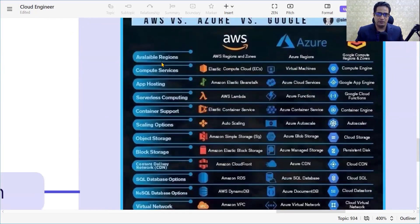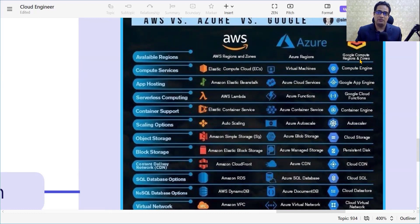Starting with the first service — available regions. In the case of AWS we have regions and zones, while in Azure we have regions, and in the case of GCP we also have regions.